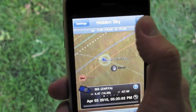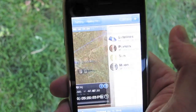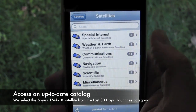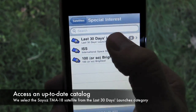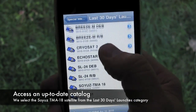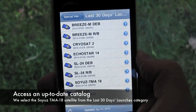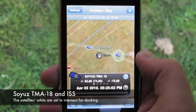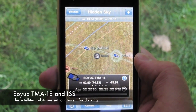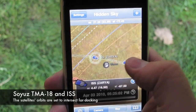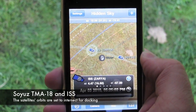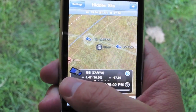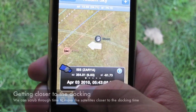We can see that ISS's current location is below our horizon. Here we are adding the Soyuz from our catalog, which we can update at any time with the latest data and launches. We can tap any of the satellites to see their current information. We'll now scrub through time, moving closer to the actual time of docking.